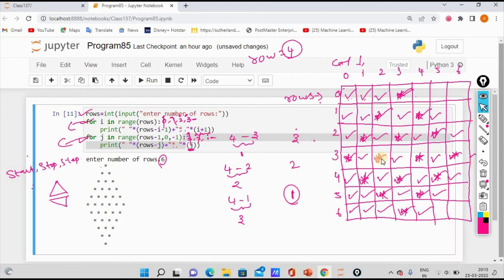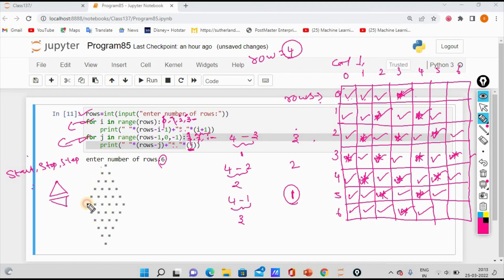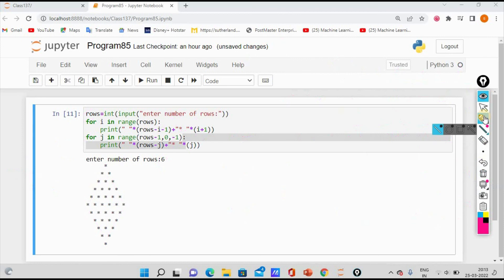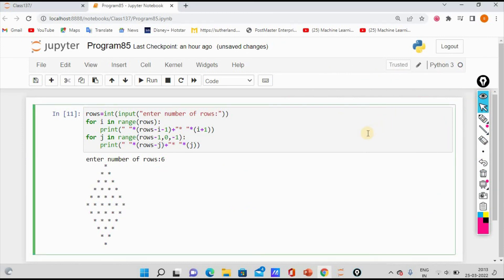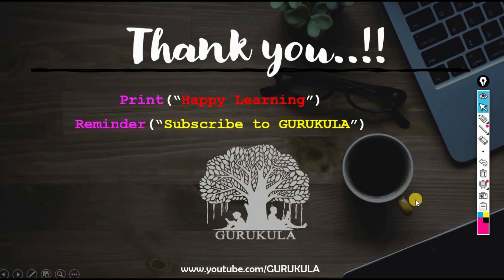So this is the pattern. This is the number of rows that we have added as output, because we have the value from the user. First you can print the upper triangle code, then you can print the lower triangle — you can print a diamond shape. You can download the code from the description. Happy learning! Bye bye.